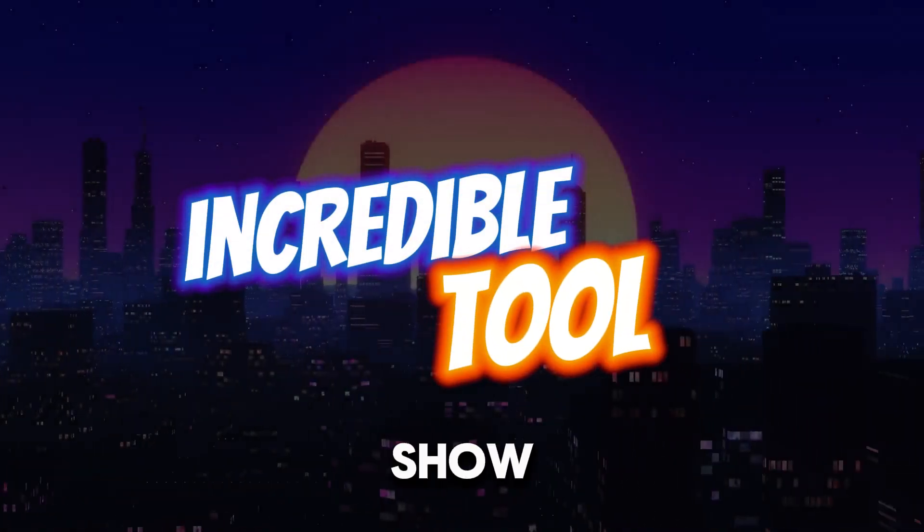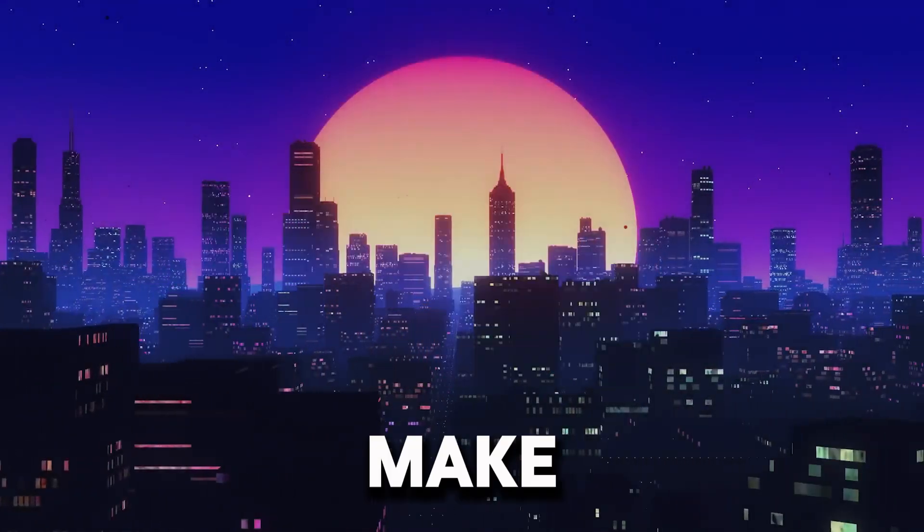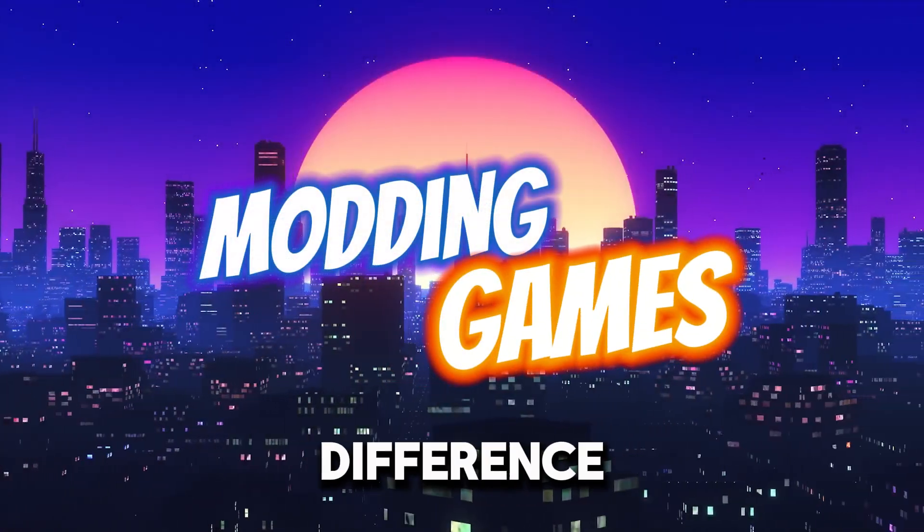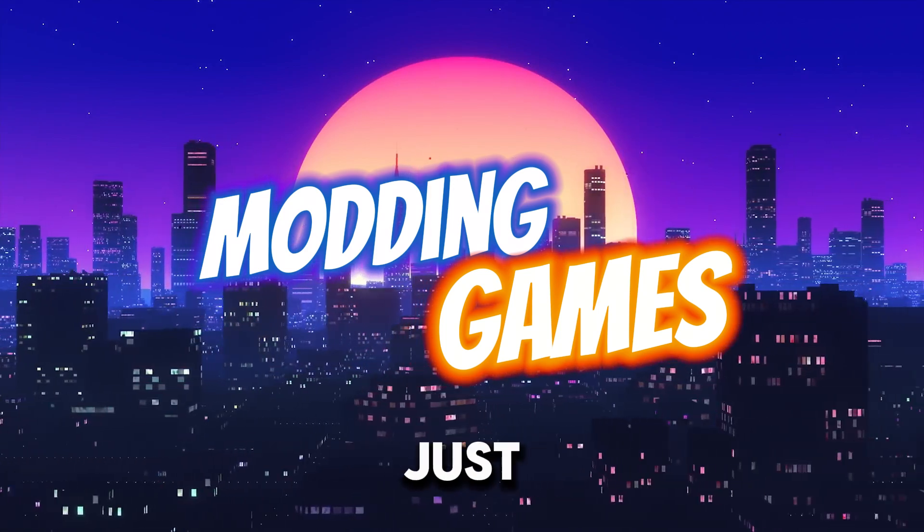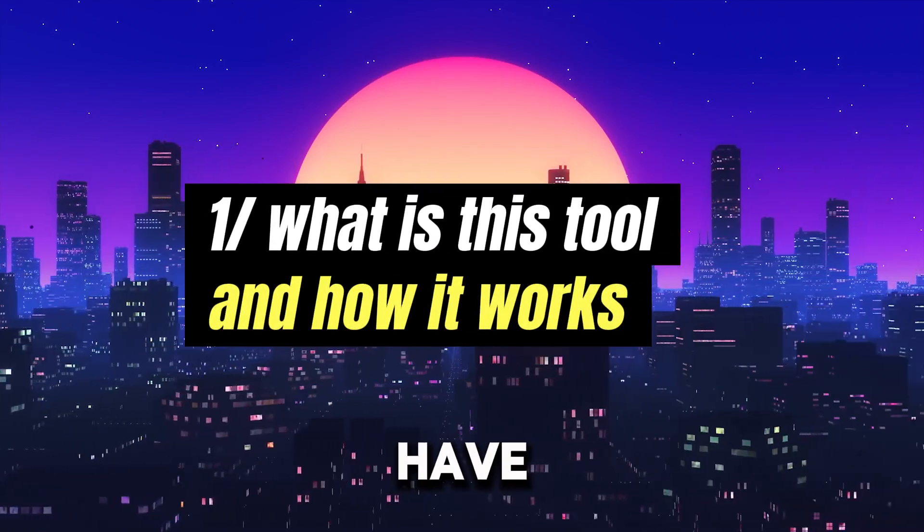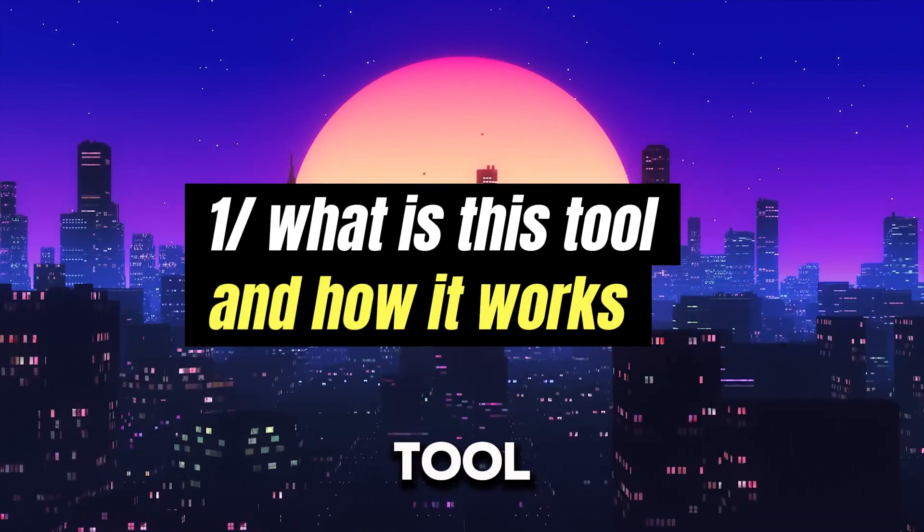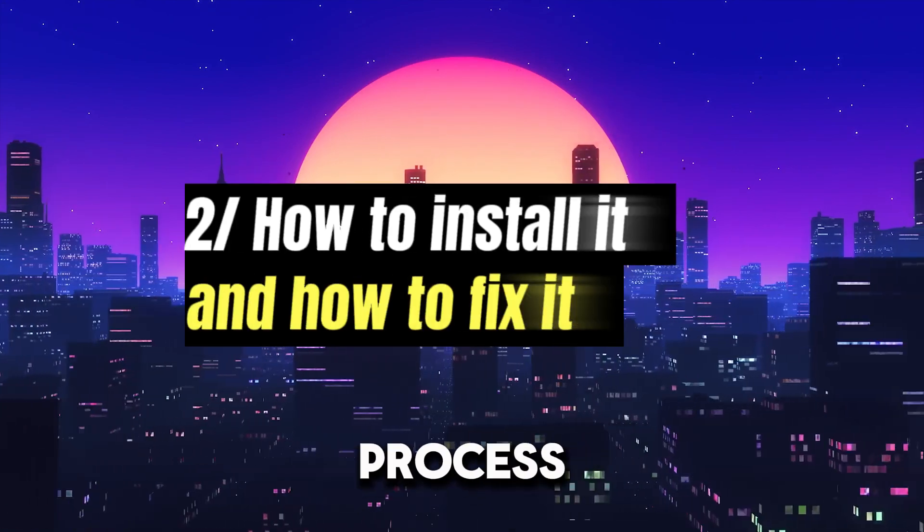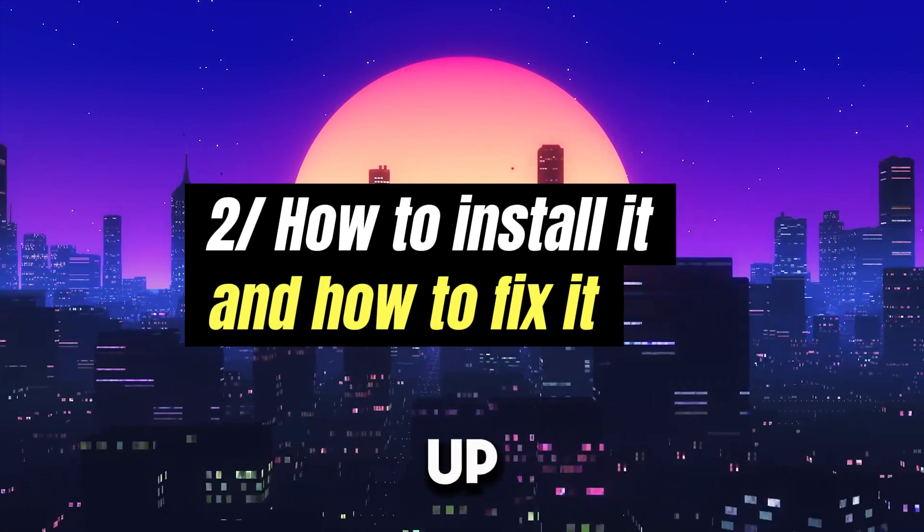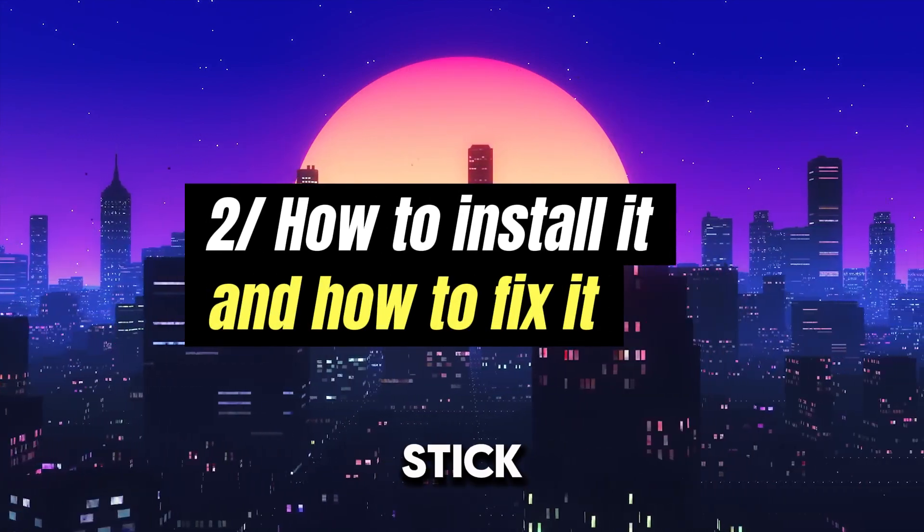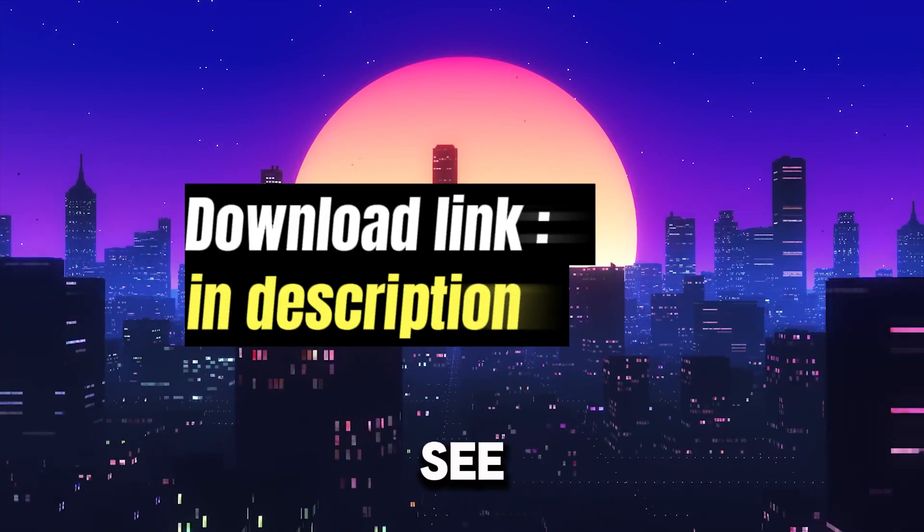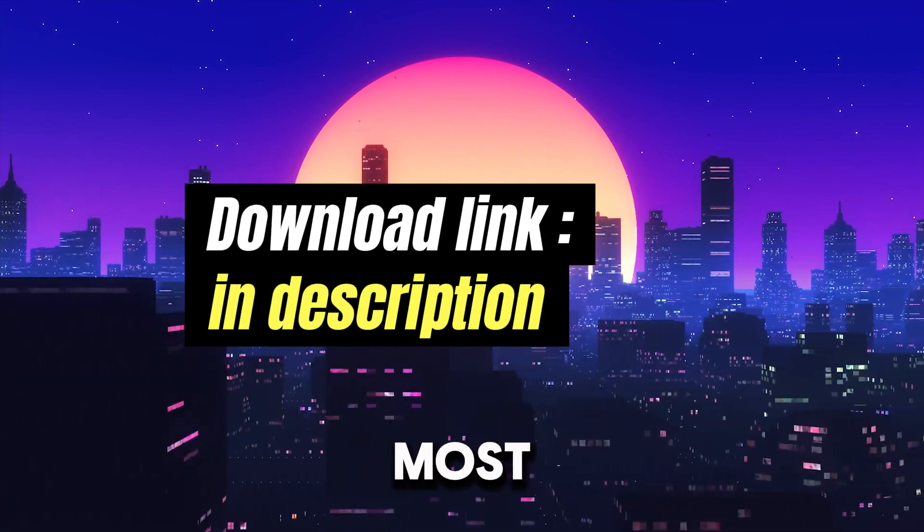Today I'm going to show you an incredible tool that's going to make a huge difference in your future mods. Whether you're just starting out or have been modding for a while, this tool will save you time, simplify the process, and open up new possibilities. So stick around to see how it works and how you can get the most out of it.